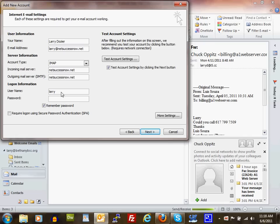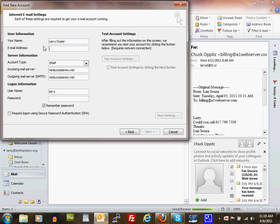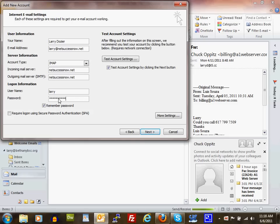For username, it wants to fill something in automatically—just disregard that. Your username is the full email address. I'll copy and paste it from above. My full username is larry@netsuccessnow.net.